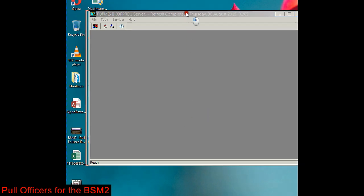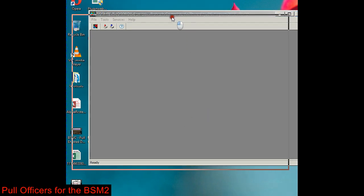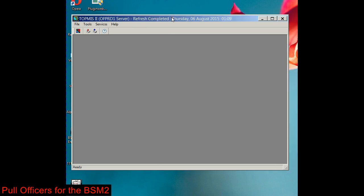Greetings AG2. What I want to demonstrate is how to pull the officers so you can upload or update the data inside the Brigade Strength Management Module for your brigade. You want to come into Topmas and